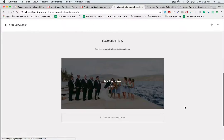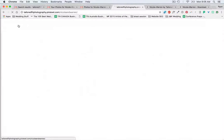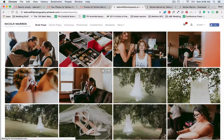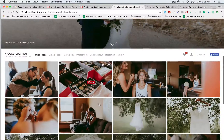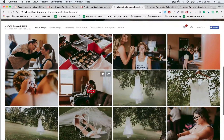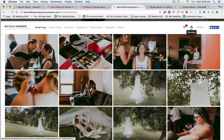Later on I can look and my favorites are all right there — very easy. Last, if I want to download my photos to make prints, design an album, anything like that — couldn't be more easy. All you have to do is hit this download button in the top right-hand corner.